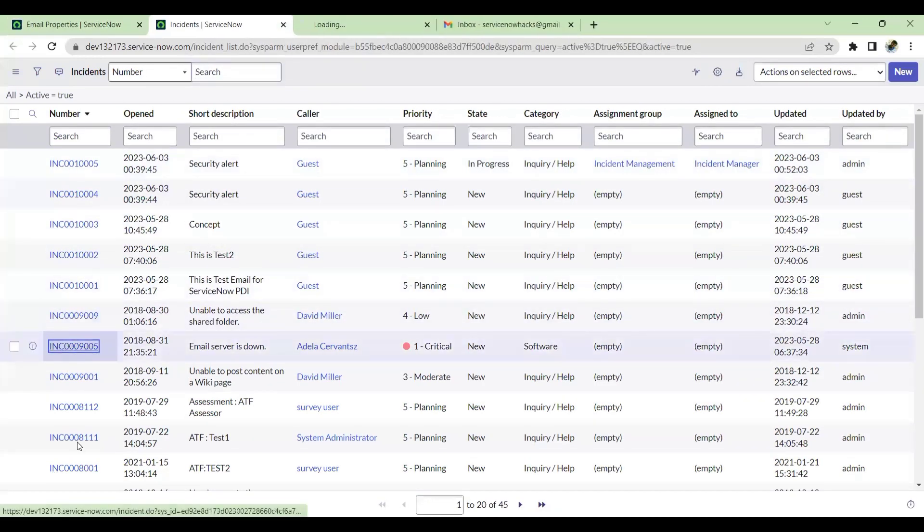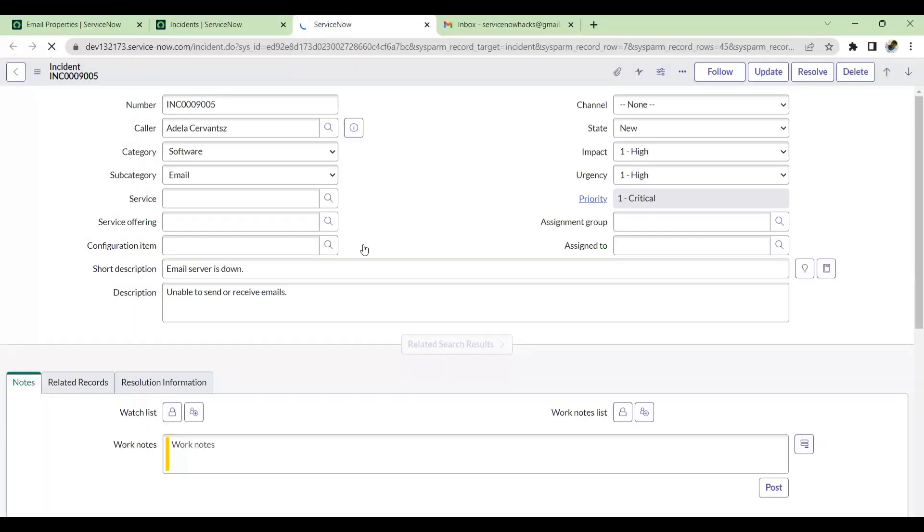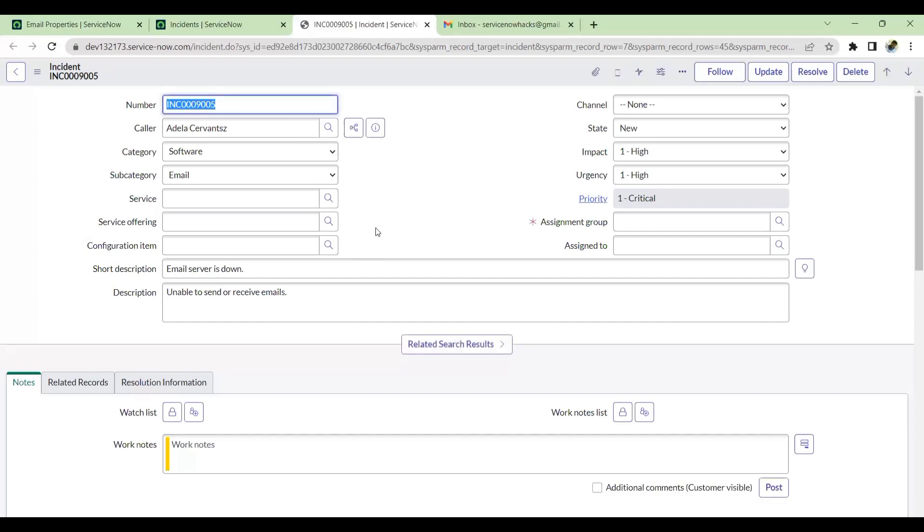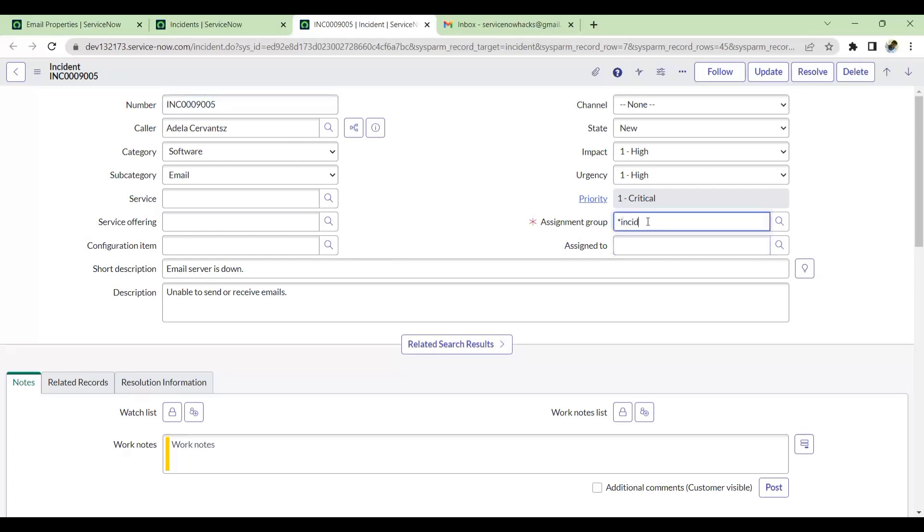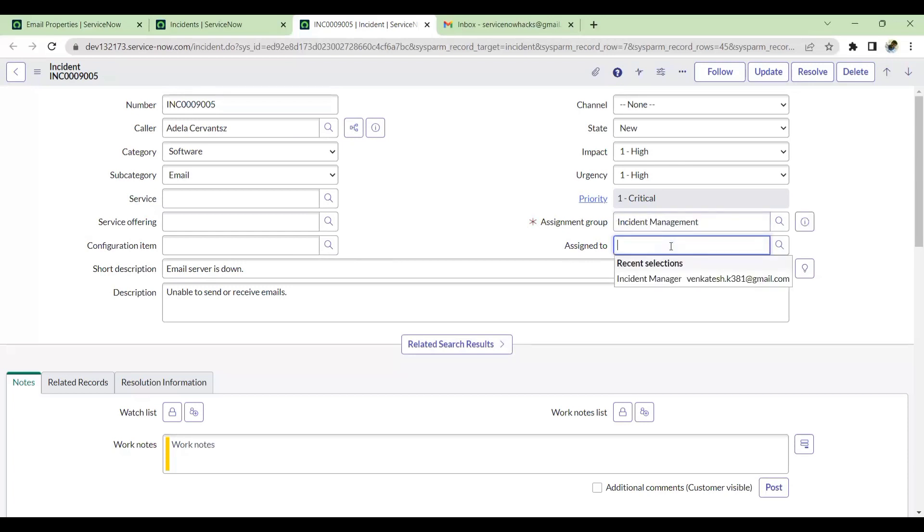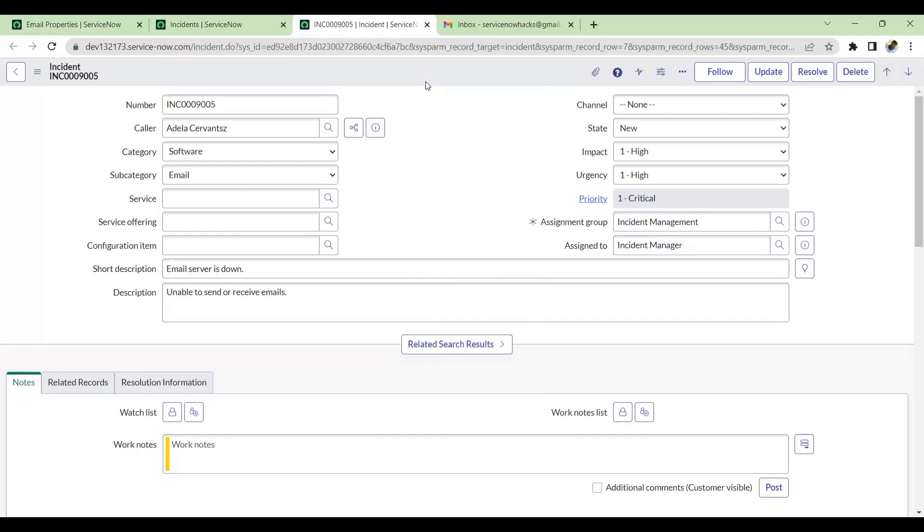I'll open this incident. By default, we have an out-of-the-box notification that if the ticket is assigned to any engineer, that engineer will get a notification. I'll just assign this to a particular group and Incident Manager. This ID is configured with my Gmail ID already. I'll just save this.